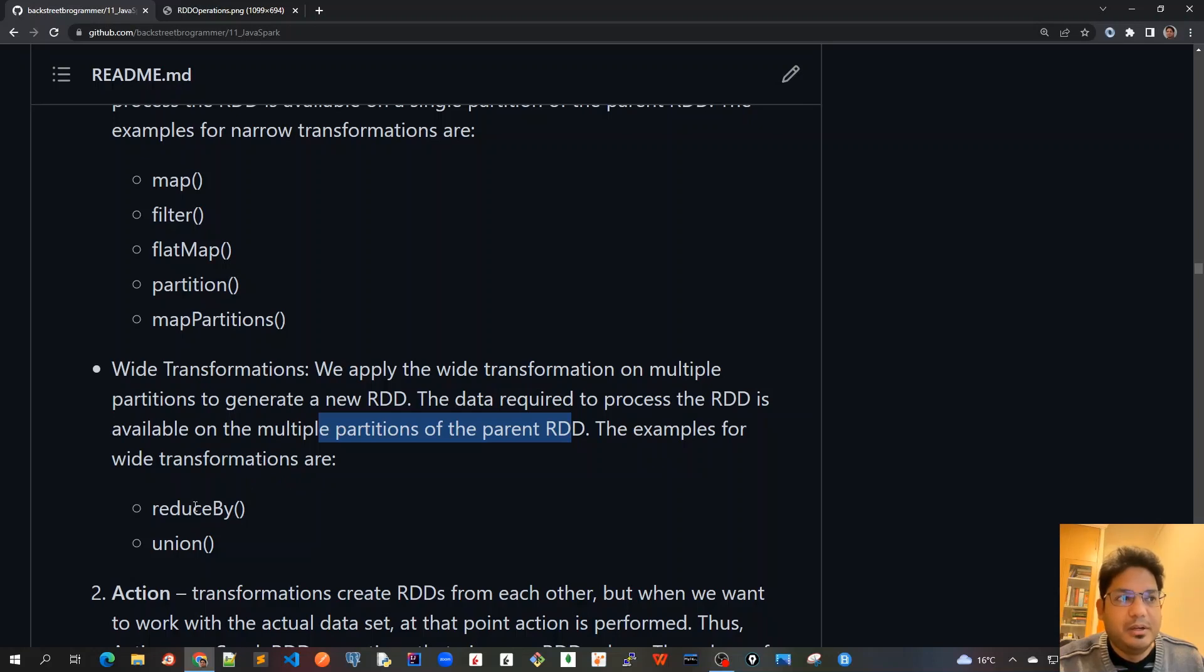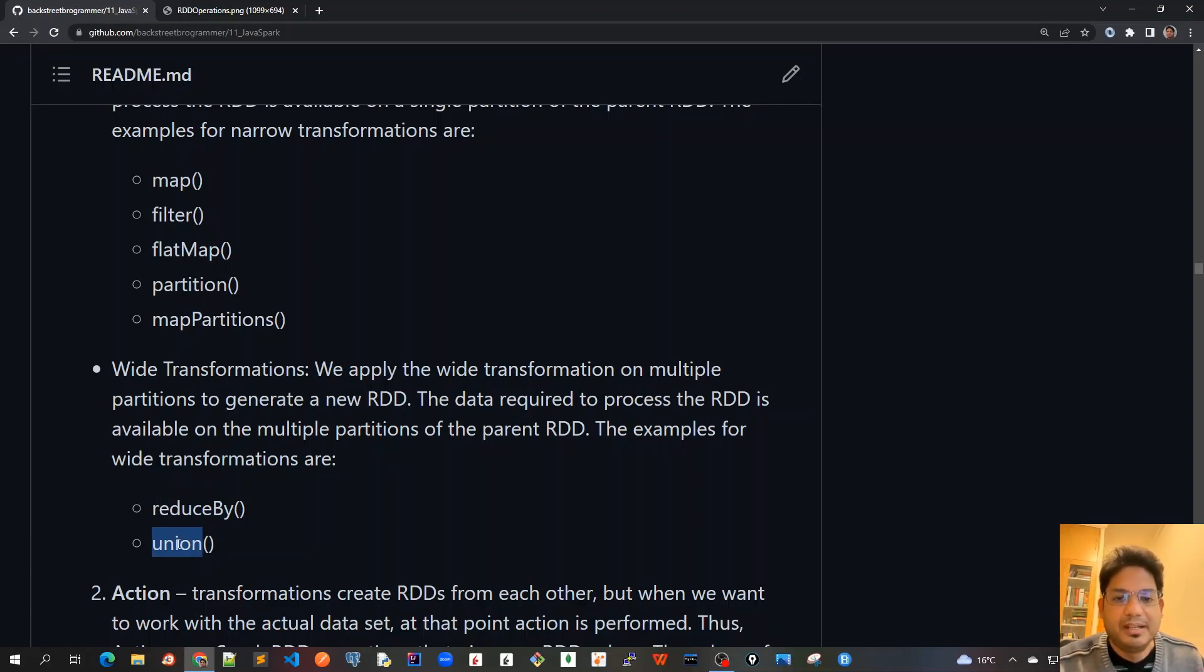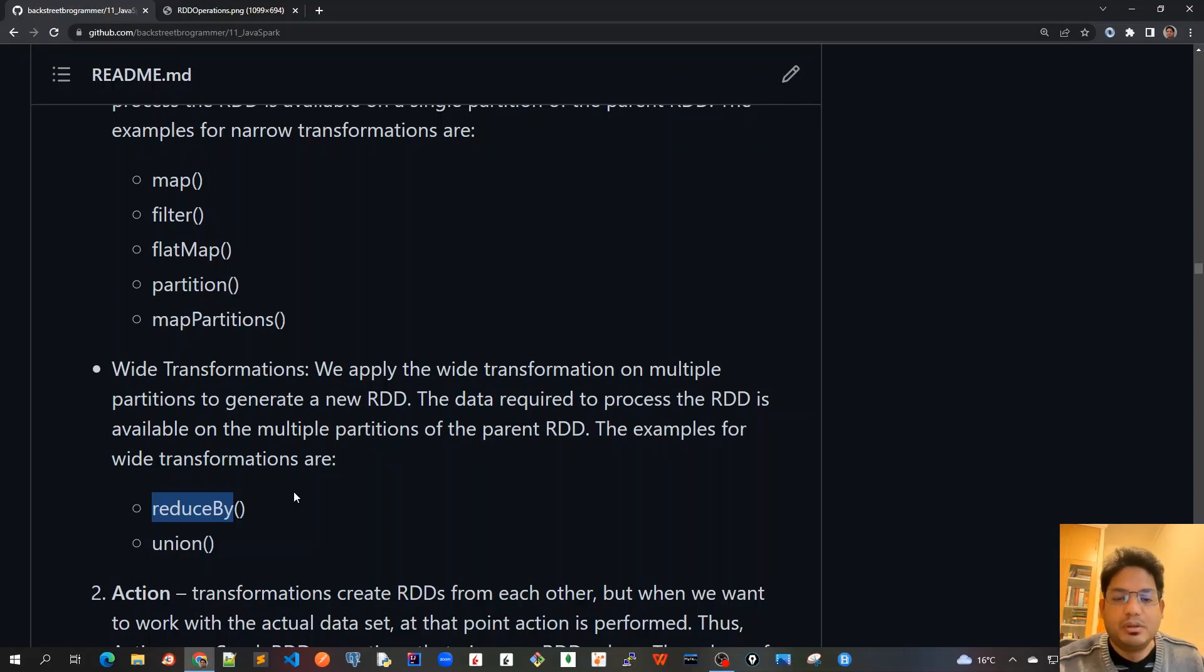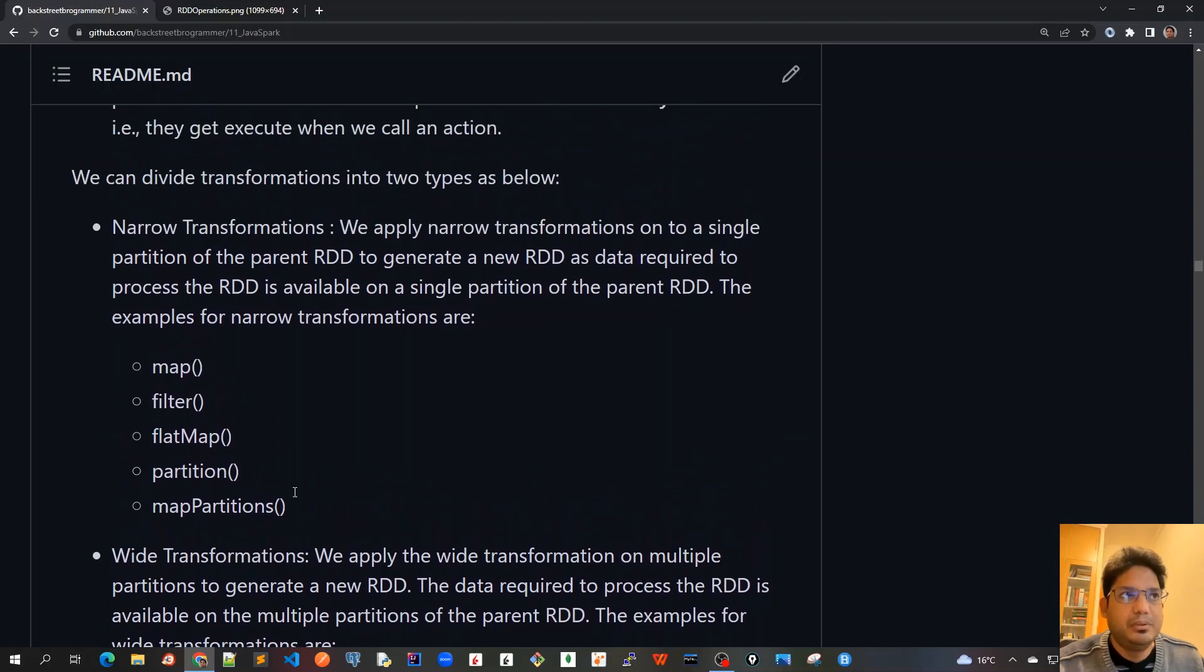Examples of wide transformations are reduceBy and union. As the name says, union will take the data from various partitions across the worker nodes—it cannot be done on only one partition. ReduceBy is also another example. ReduceByKey needs the reduction based on a particular filter or key across various worker nodes or various partitions across the worker nodes.